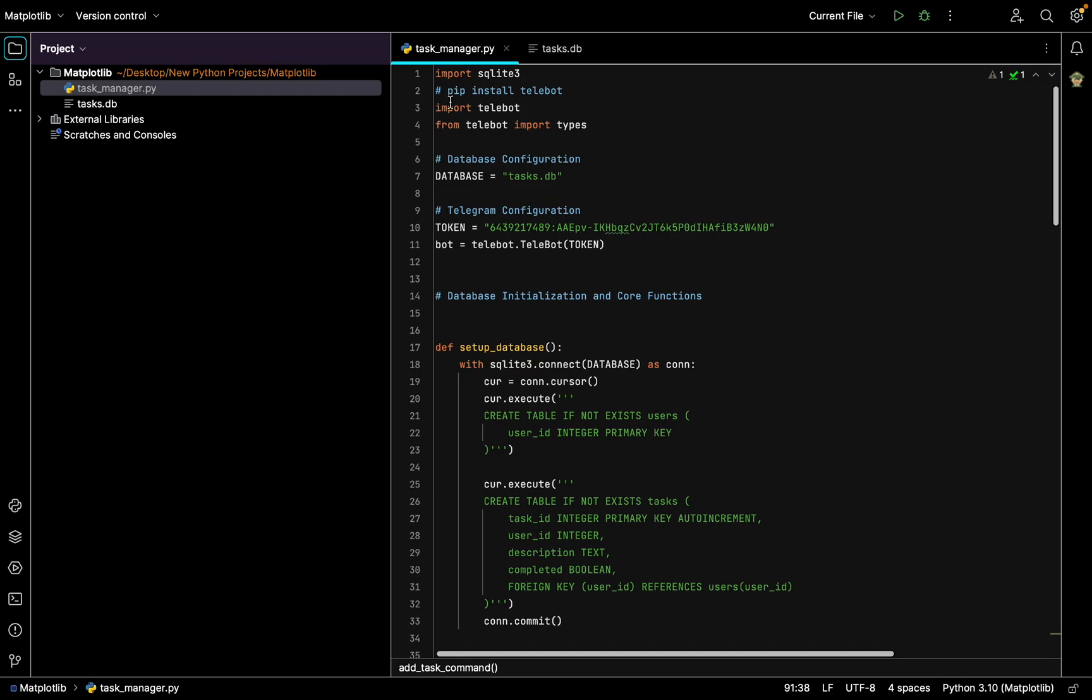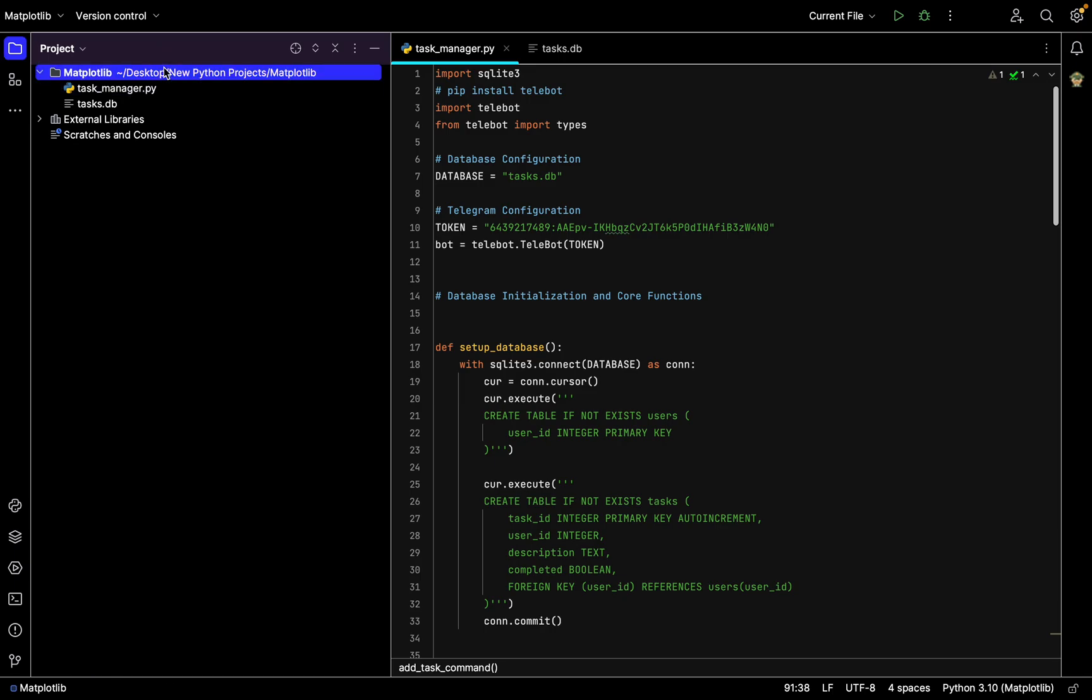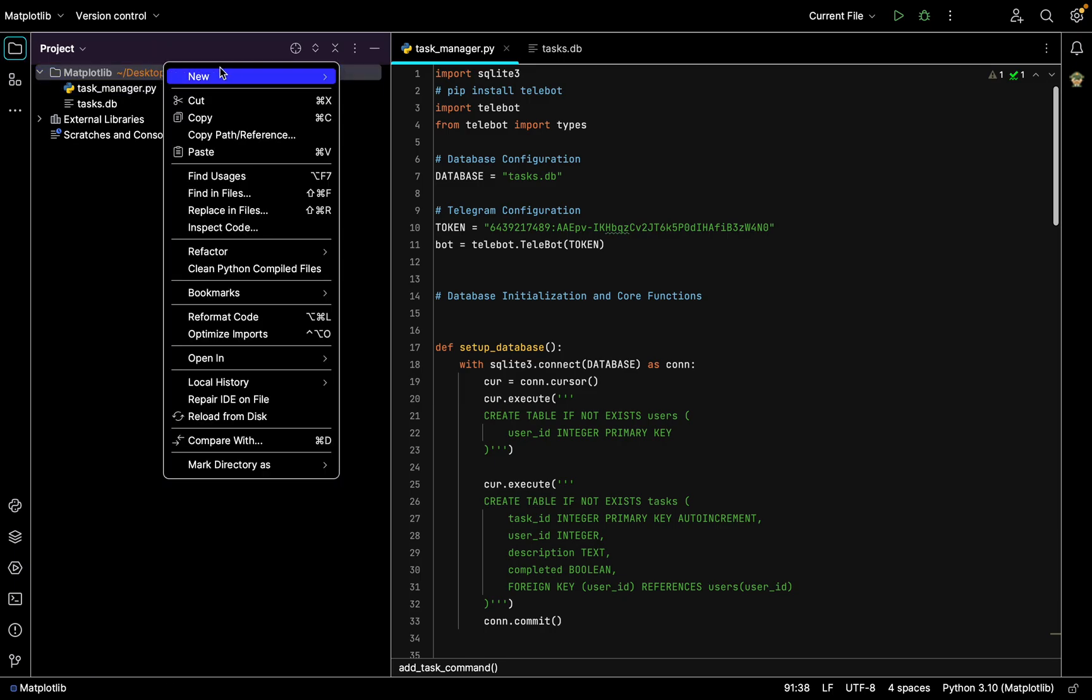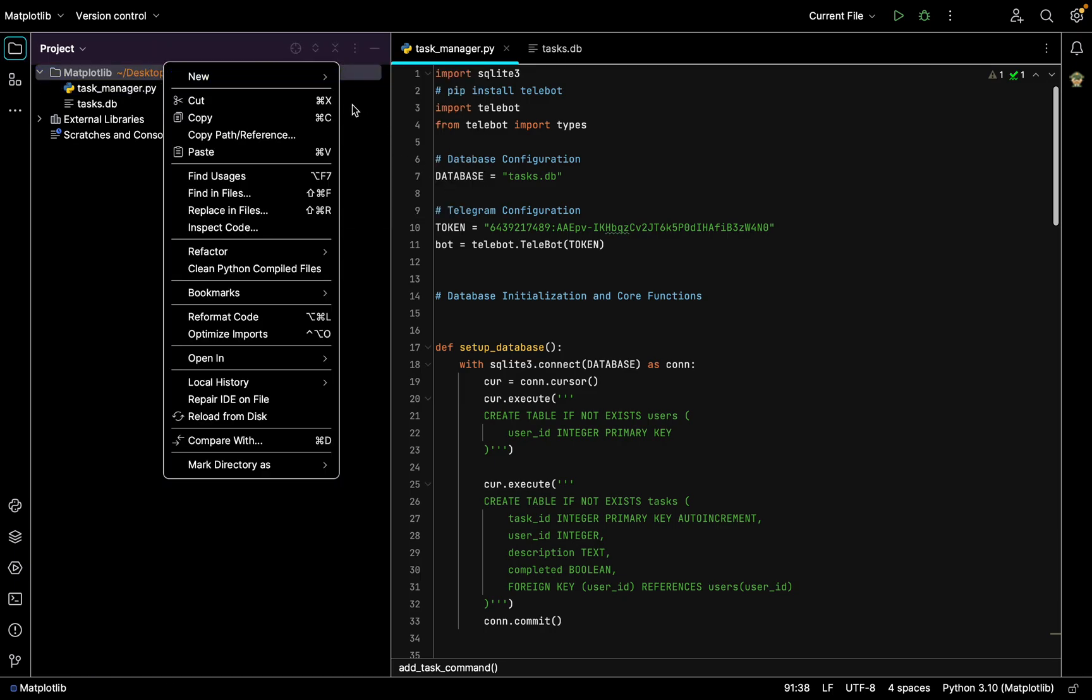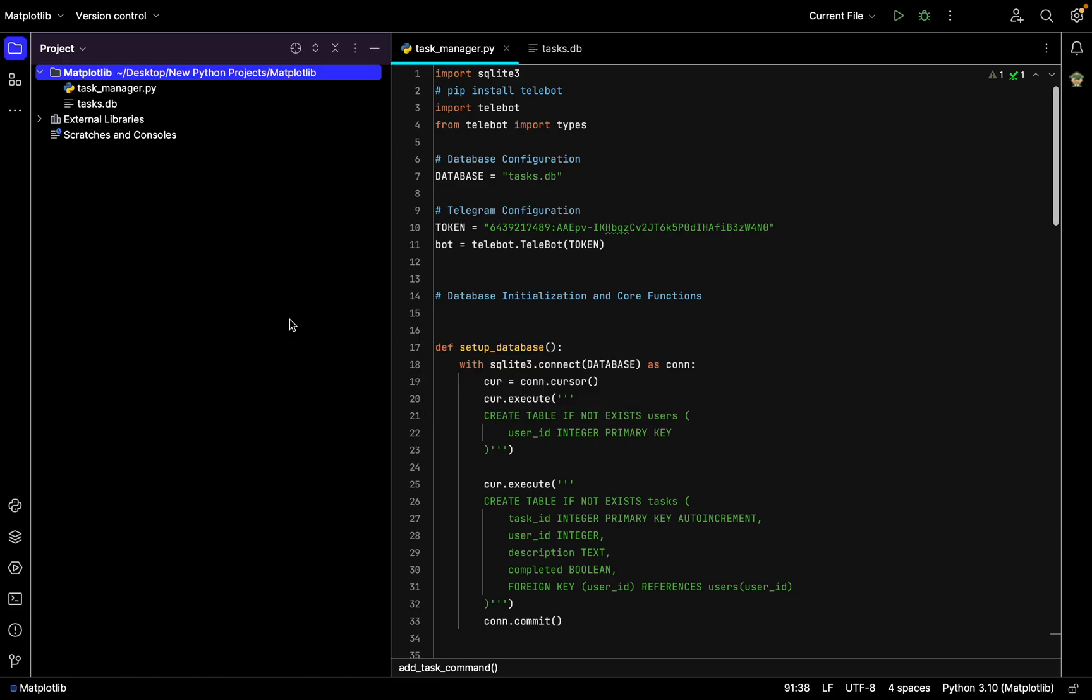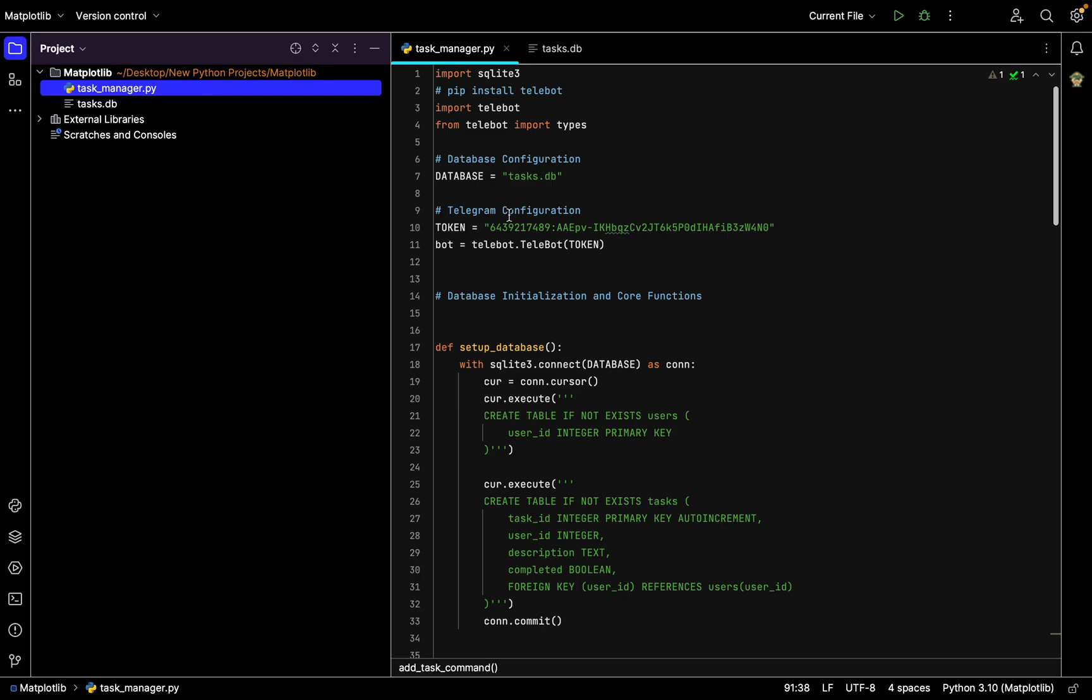First we need to go to the top of our program and create a new Python file. You go new Python file, create a new name. I already did it so I have task_manager.py file.